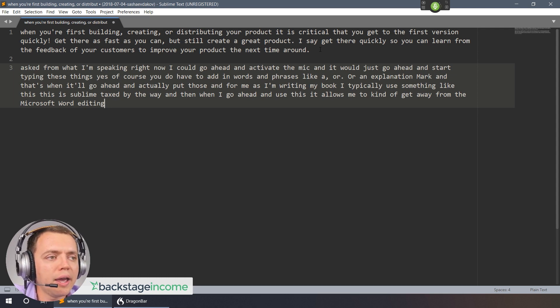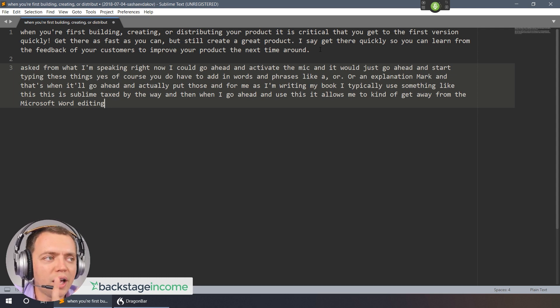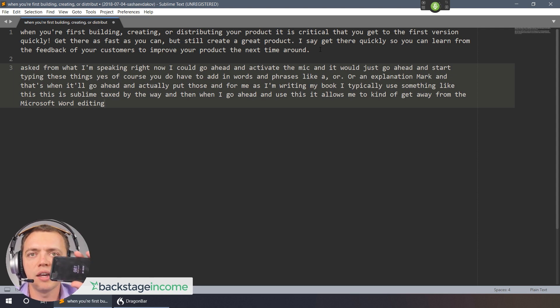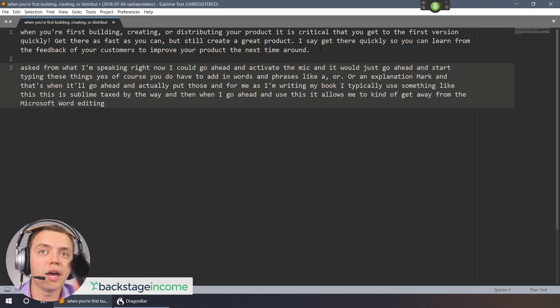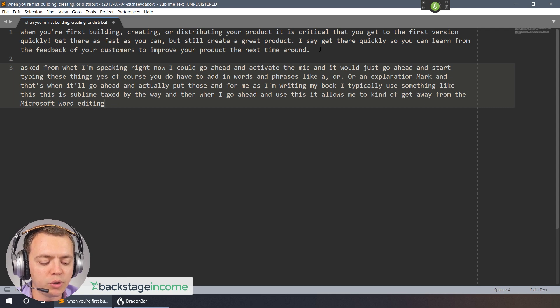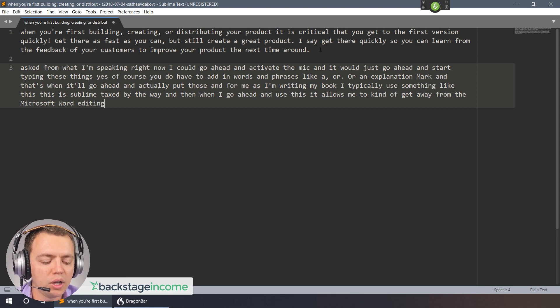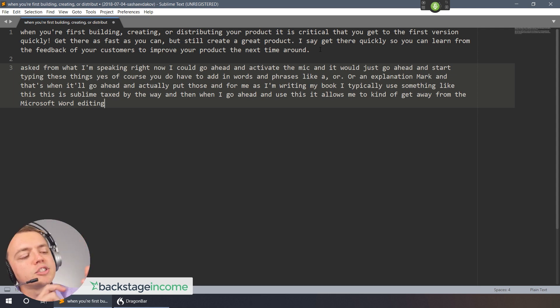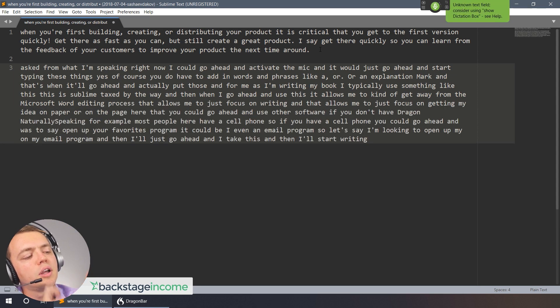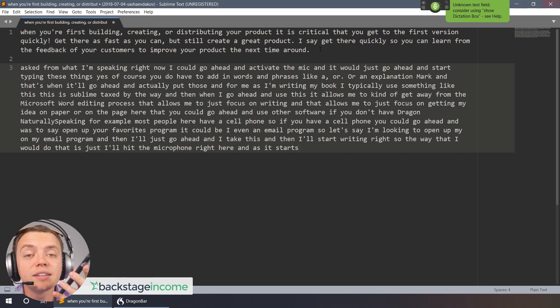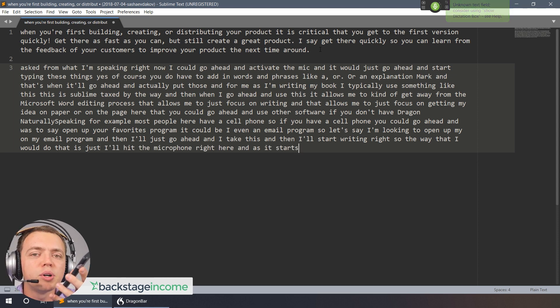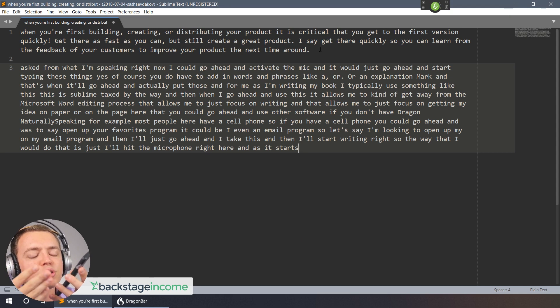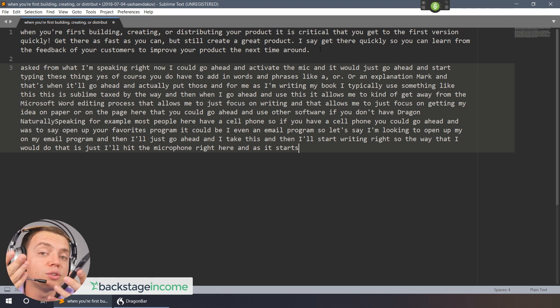Now you could use other software if you don't have Dragon Naturally Speaking. For example, most people have a cell phone. If you have a cell phone you could open up your favorite program. It could be even an email program. So I'll open up my email program and then I'll start writing. The way that I would do that is I'll hit the microphone right here and as it starts listening to my speech I go ahead and write my book.